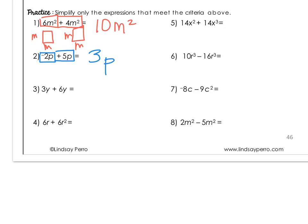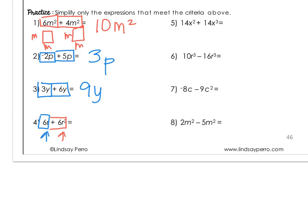Number 3: I have 6y plus 3y — same variable, raised to the first power — 3 plus 6 is 9y. On number 4, I have 6r and then 6r squared. Here I have an r and an r, but this is r to the first power and this is r to the second power. So can it be simplified? No, it's already in simplest form.